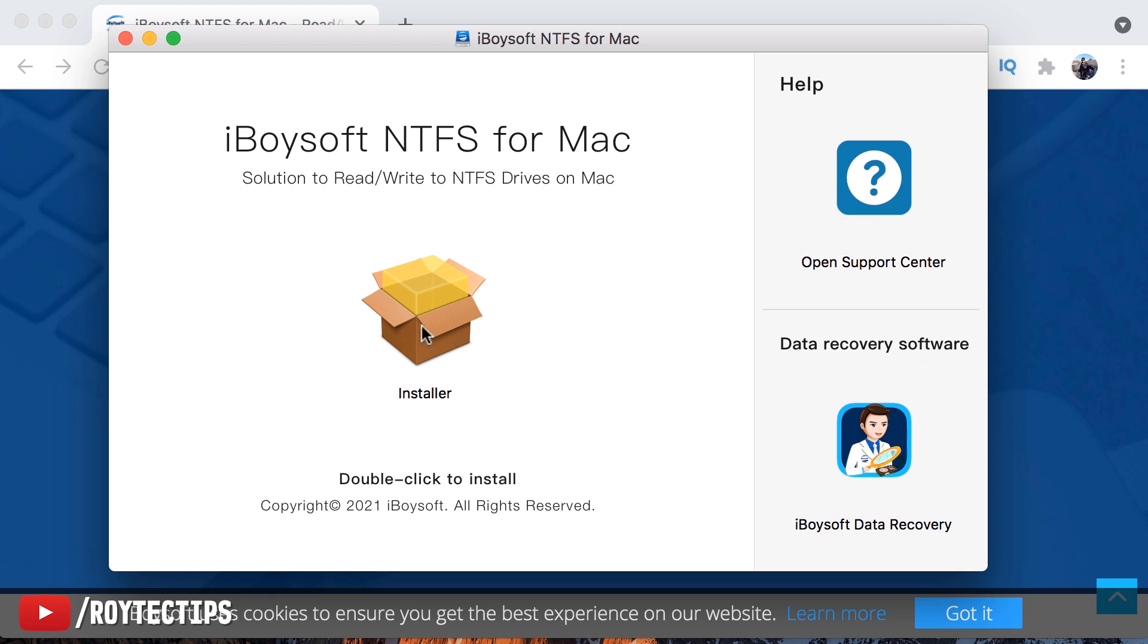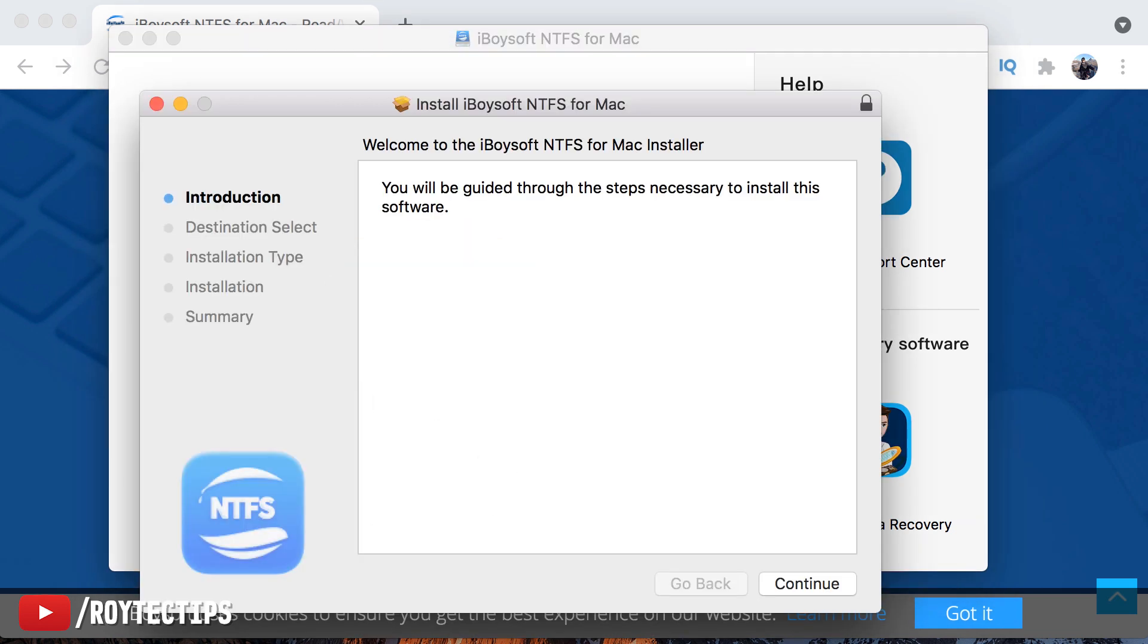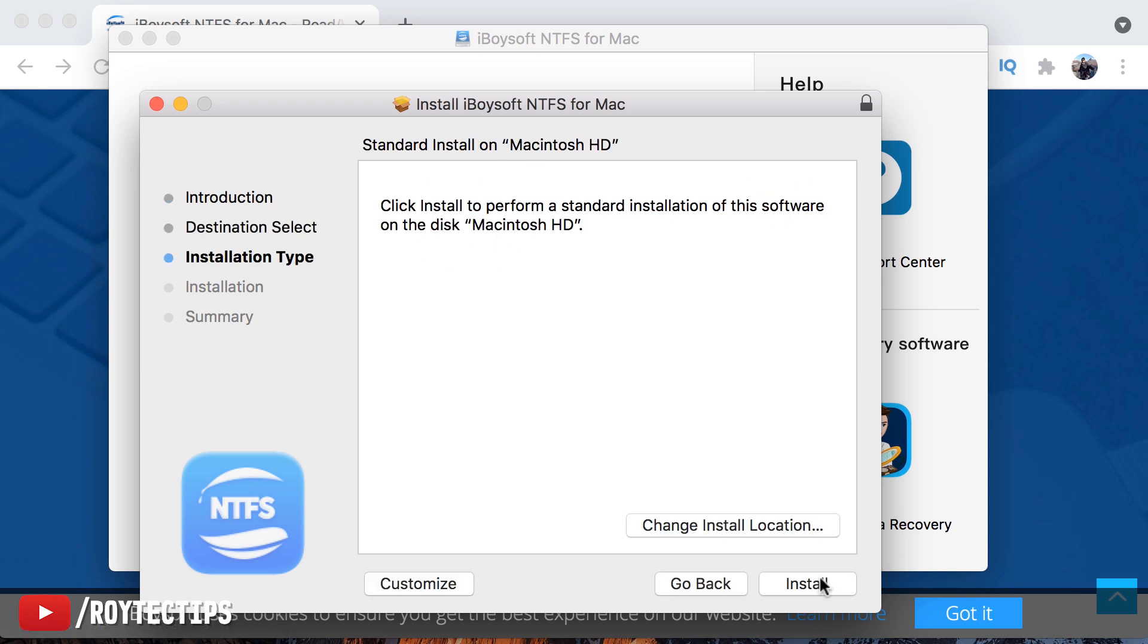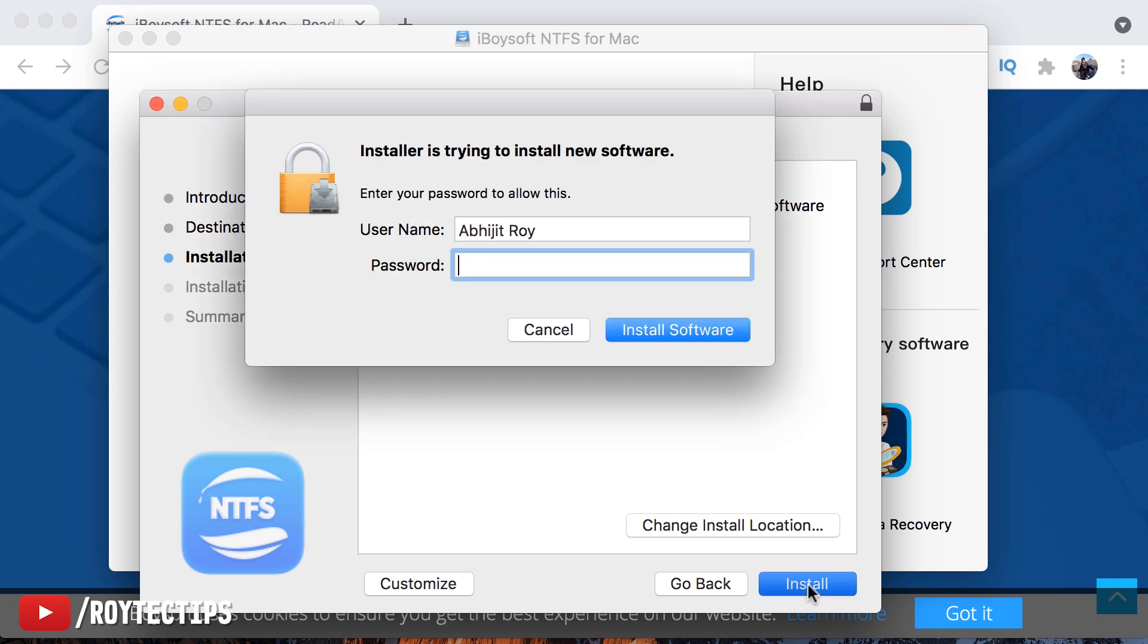I need to click here for install. Double click to install. Now this is the installation wizard. Continue. You will be guided through the steps necessary to install this software. Continue. Installation type. It will install on my hard disk. Install. Enter my password. Install software.